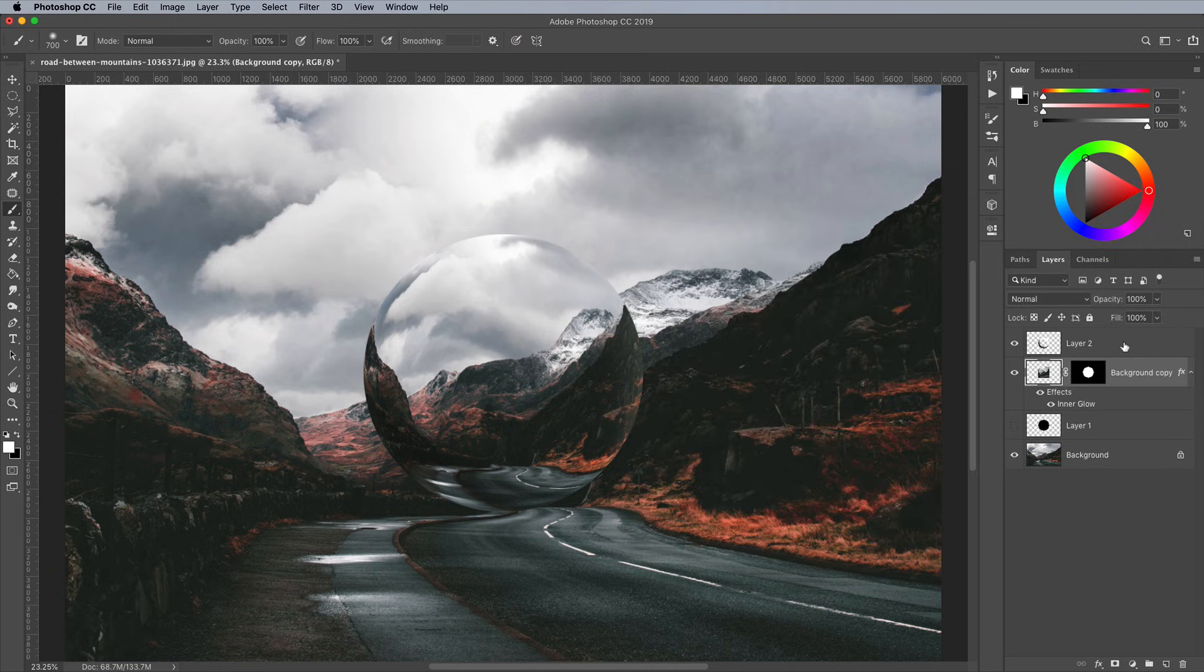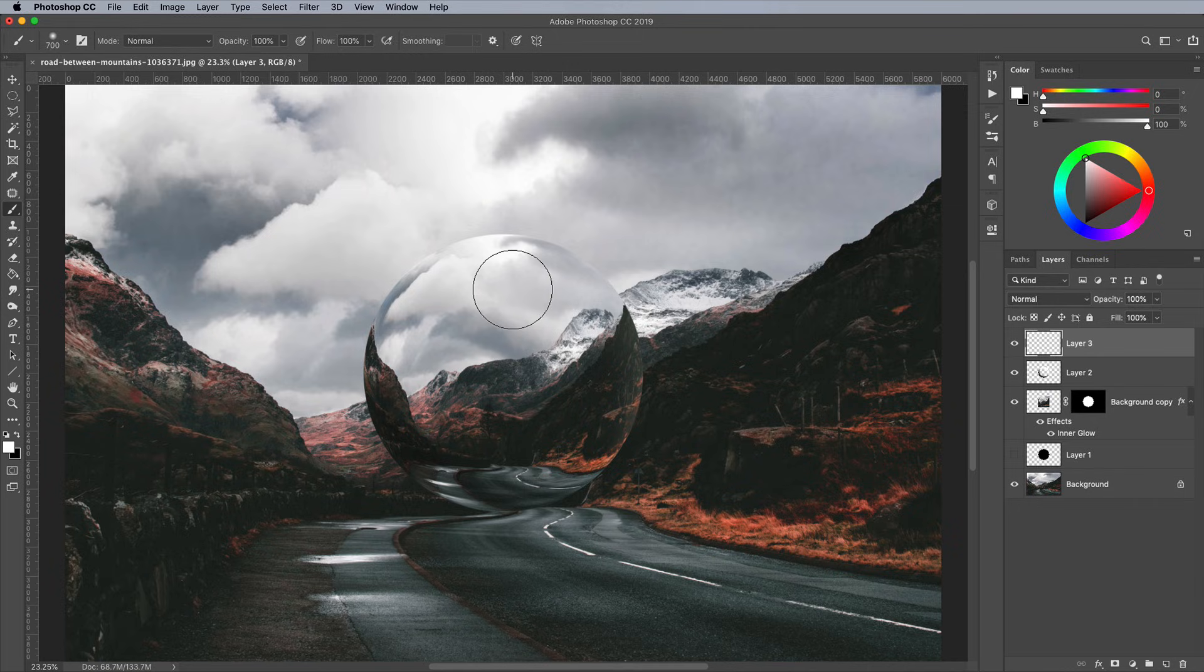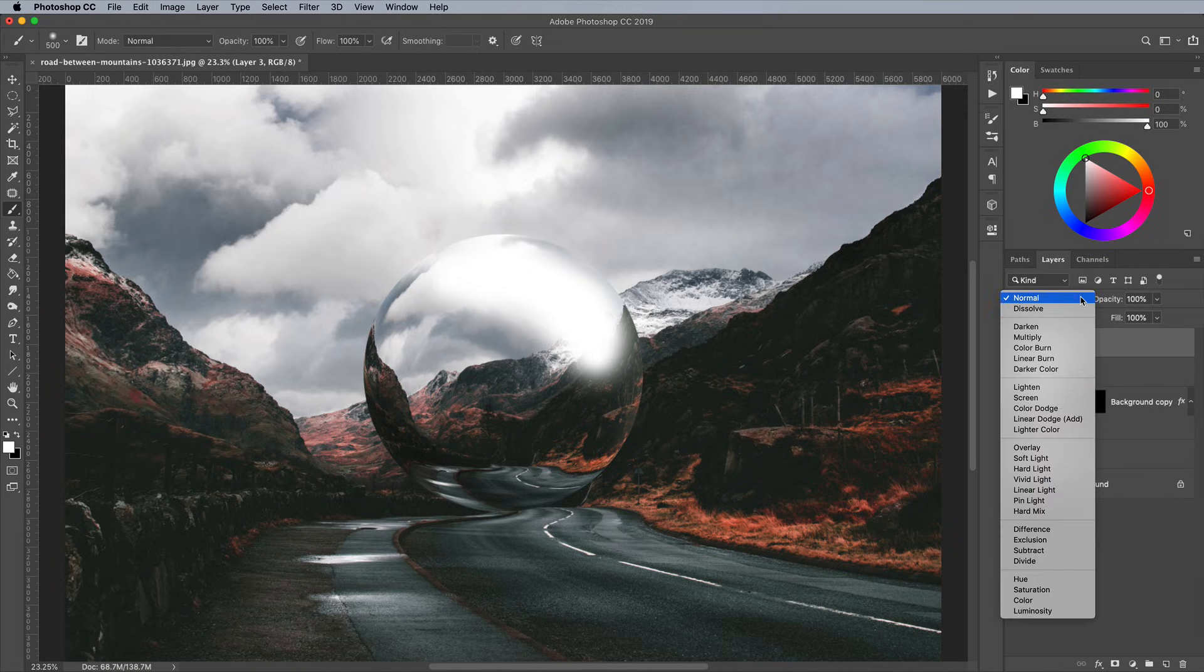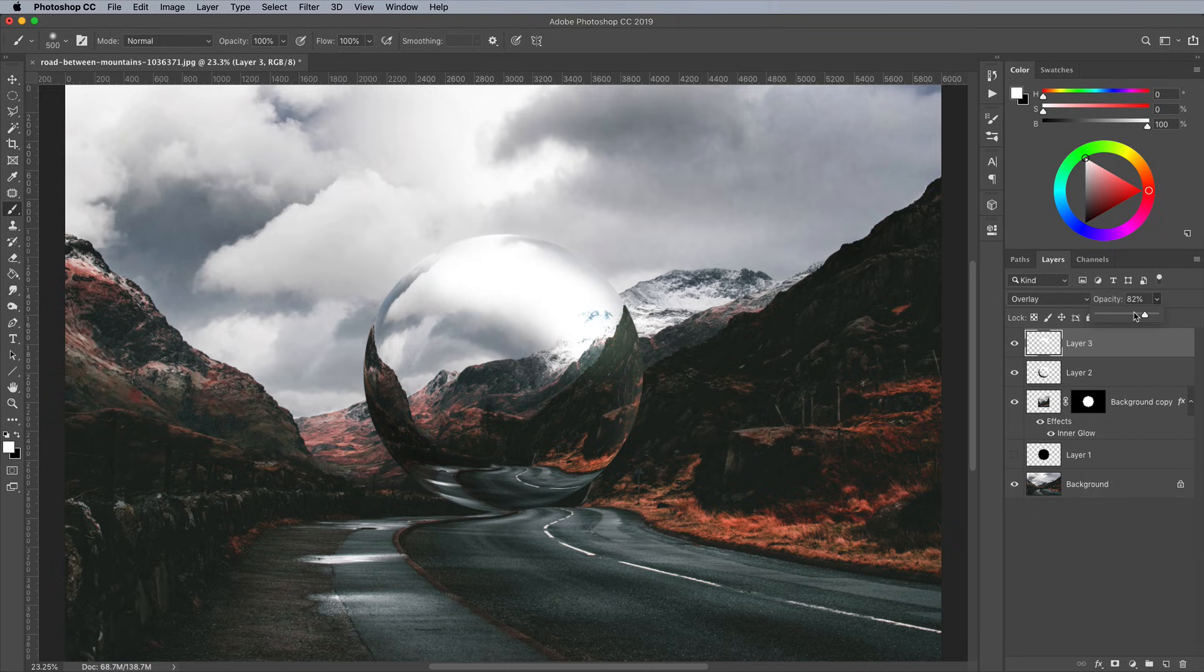Activate the top layer in the layers panel, then add a new layer above it. Paint some basic highlight shapes within the sphere area, then change the blending mode to Overlay. Reduce the opacity to around 50%.